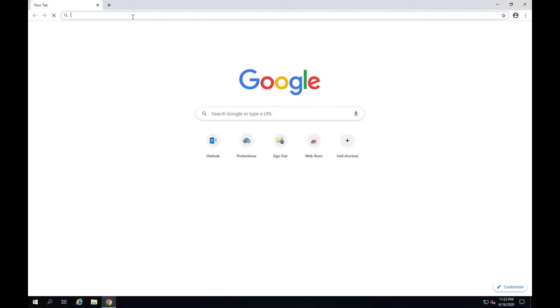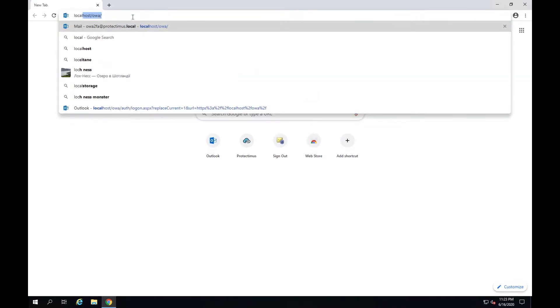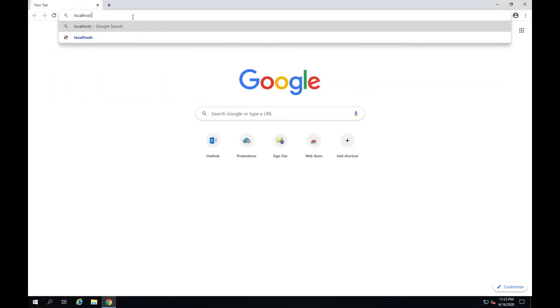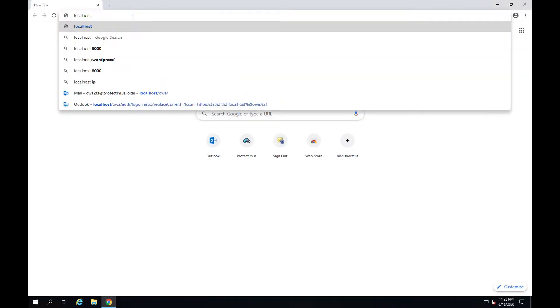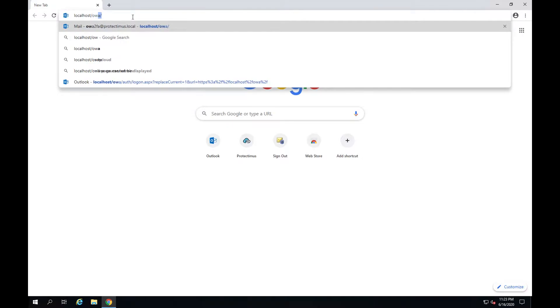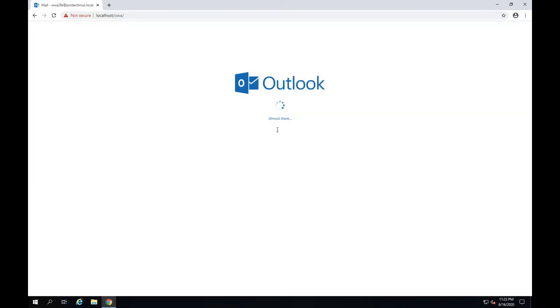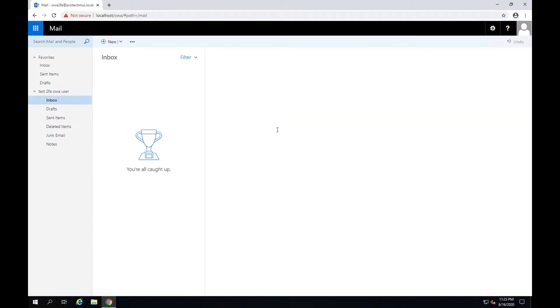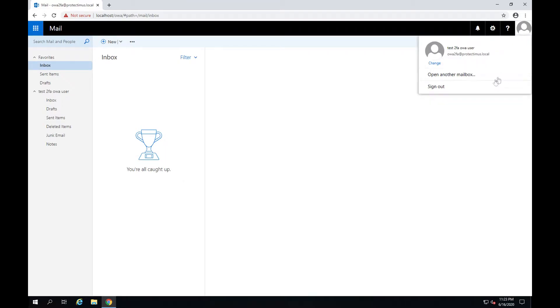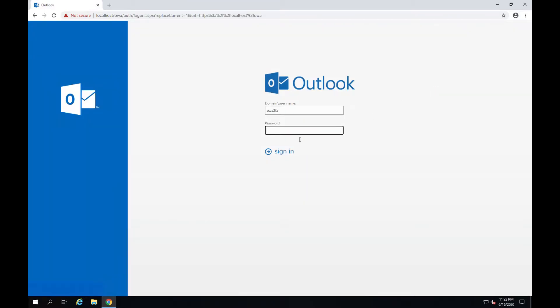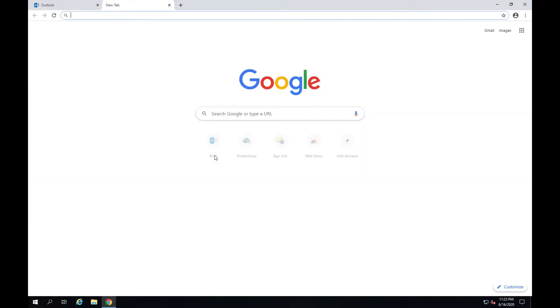First of all I'll log into the Outlook account to show you that two-factor authentication isn't enabled yet. As you can see the system asks me to enter only a standard password to log in. When two-factor authentication is enabled to get access to the account I'll also have to enter a one-time password from the authentication token.